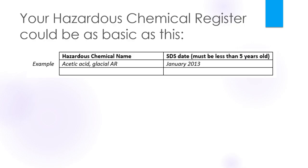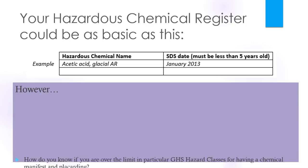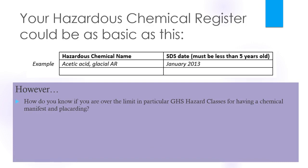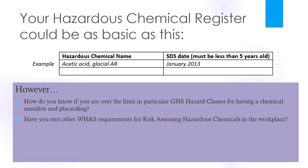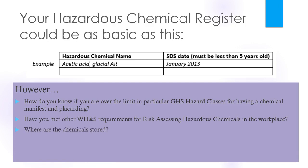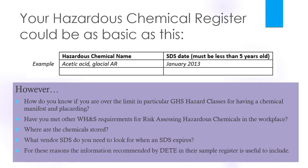Your hazardous chemical register could be as basic as this, just the hazardous chemical name and the SDS date. However, how do you know if you're over the limit in a particular GHS hazard class for having a chemical manifest or placarding? How do you know if you've met the other workplace health and safety requirements for risk assessing hazardous chemicals in the workplace? Where are the chemicals stored?